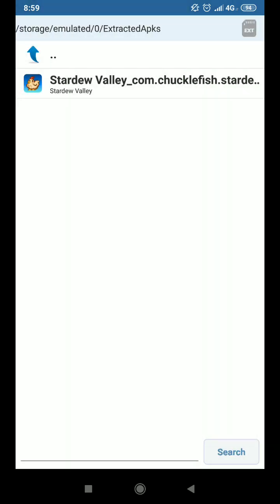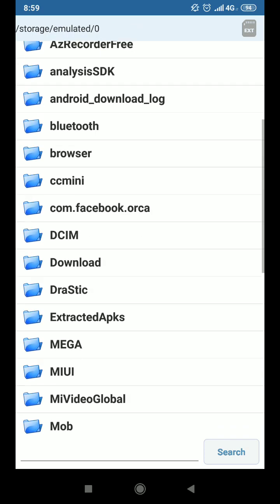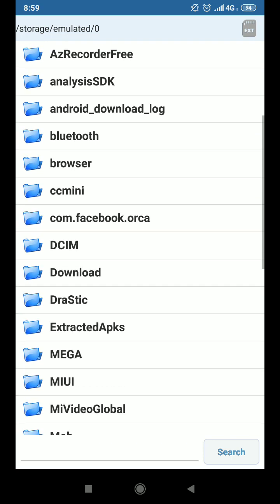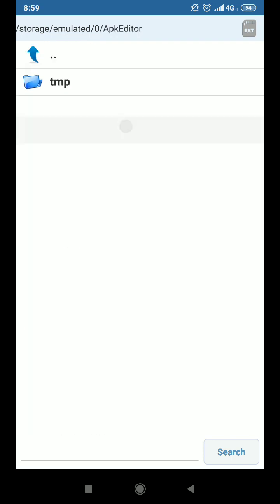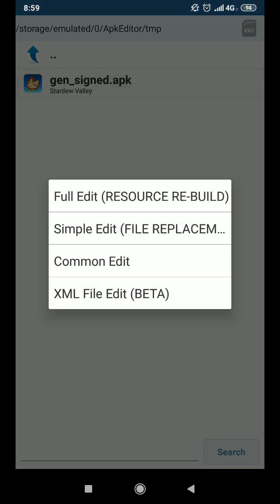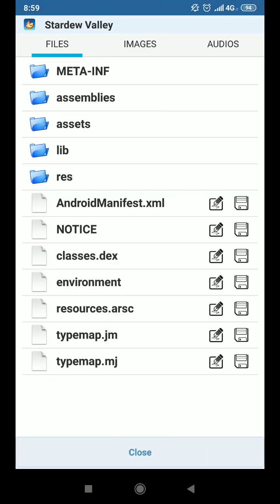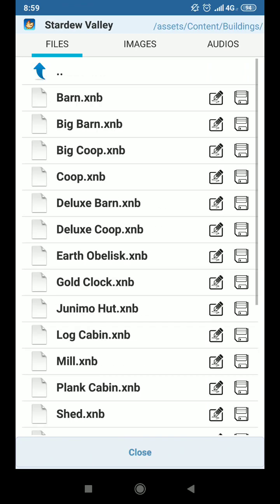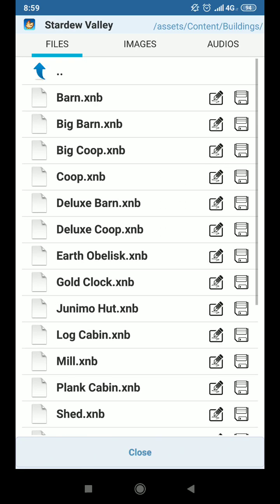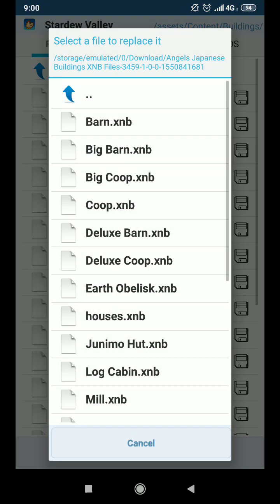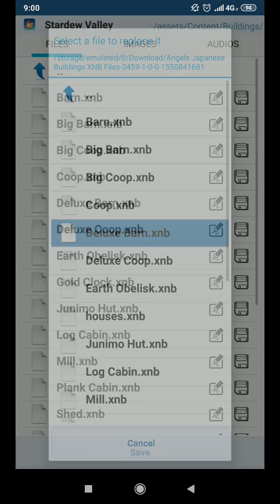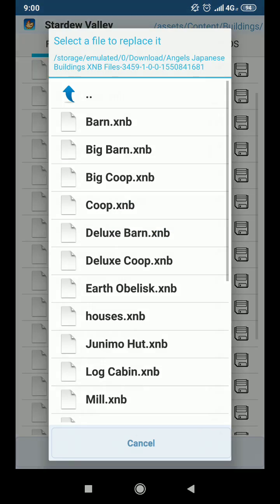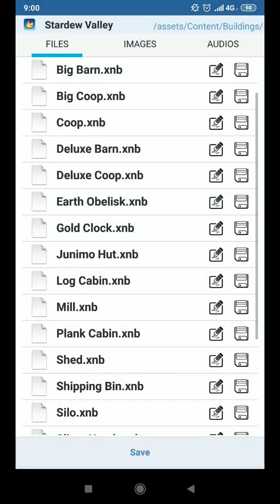But now we're just going to close because I still have files to add. So this is extracted apk files. Check for apk editor. Go in tmp. There we go. So this is the one with house, well and barn replaced. Let's edit it again. Assets, content, buildings. Let's add big barn, big coop, coop, deluxe barn, mill, log cabin. Now we're done.